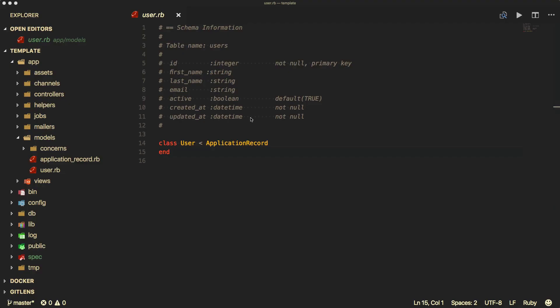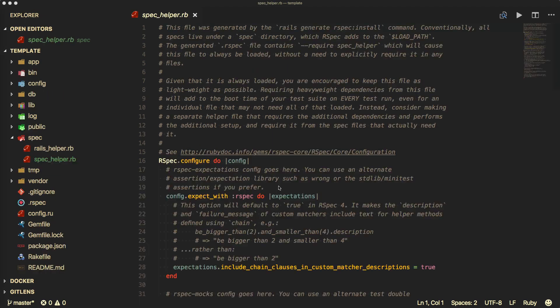For this example, we will have a user model with a first name, last name, email, and then an active boolean. I'm not going to go into too much detail on the Spec Helper or Rails Helper, but just know that they have great documentation and are used to extend the functionality of the spec helpers. Anything that is RSpec-specific you can put in the RSpec configuration.